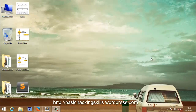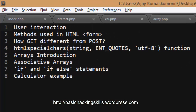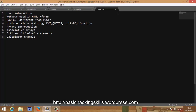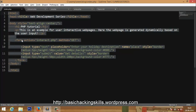Hi friends, welcome back. This is going to be a lengthy video because we're going to discuss a lot of topics. Here is the list: how user interaction is done using PHP, HTML forms, GET and POST methods, how to sanitize input, how arrays are initiated, different types of arrays like 2D, associative arrays, if-else statements, and finally we're going to make a calculator example.